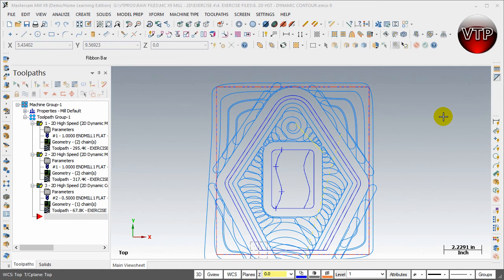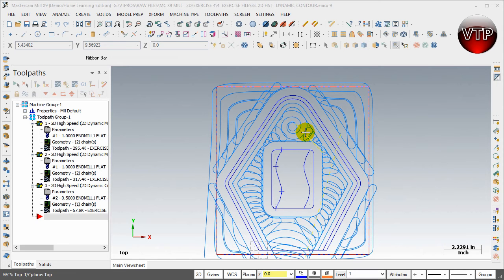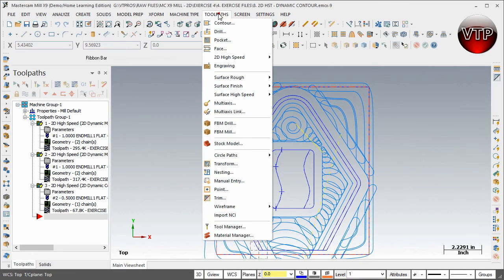Welcome back. For the last operation in exercise number four, we're going to learn how to use the 2D high speed peel mill to machine using one chain as well as two chains. It's not limited to two chains — we can actually select and use one chain. The peel mill operation allows for efficient constant climb milling and utilizes the entire length of your flute to machine the operation.